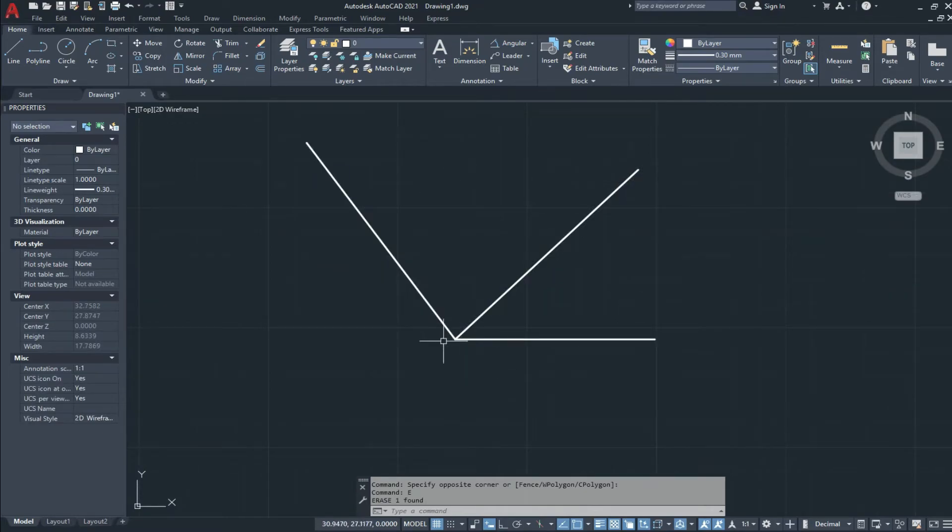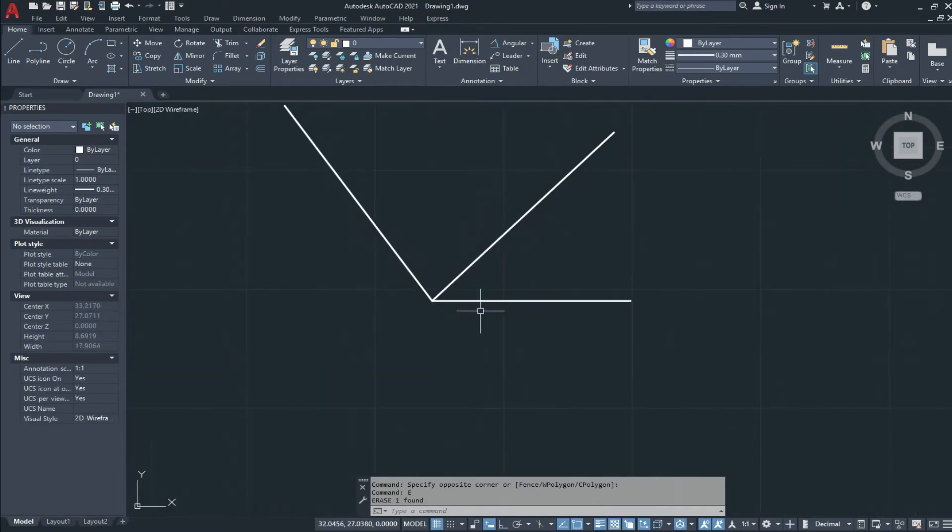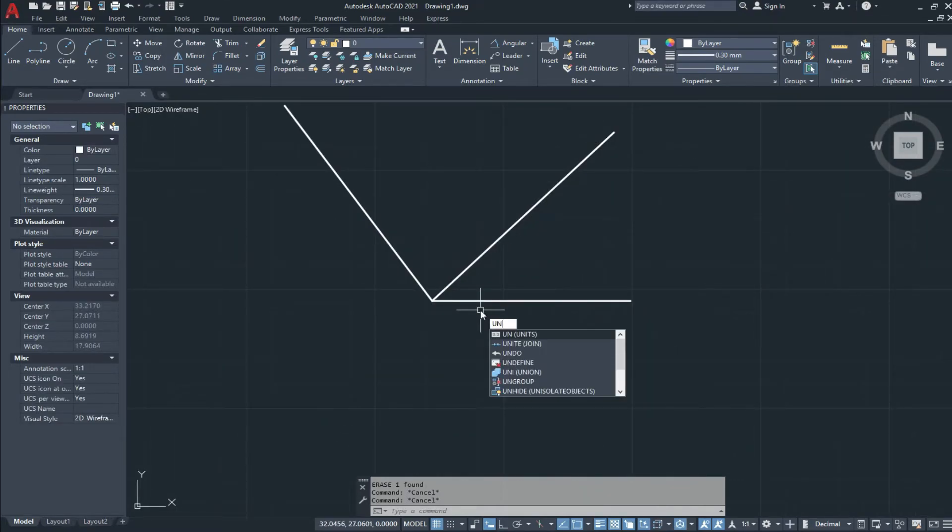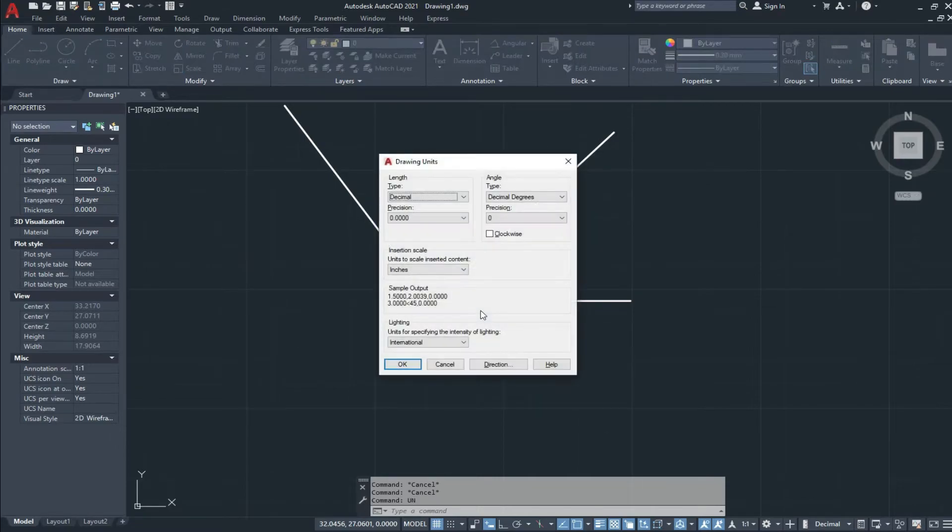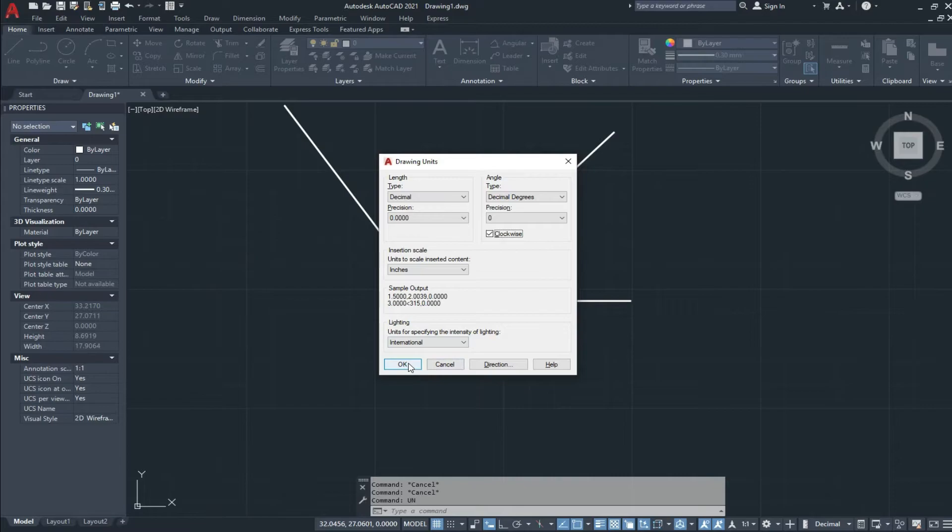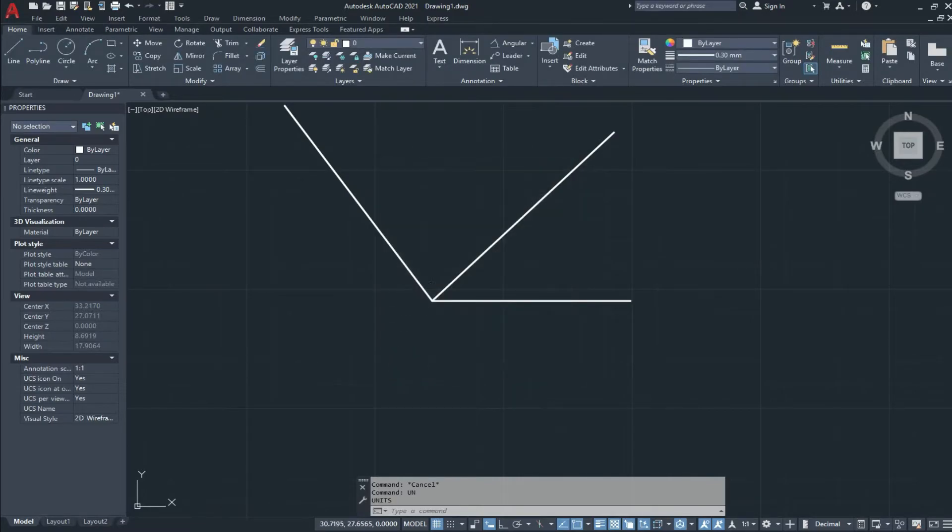To draw a line in the clockwise direction, we type UN and press enter. In drawing units we check the clockwise direction and click on OK.